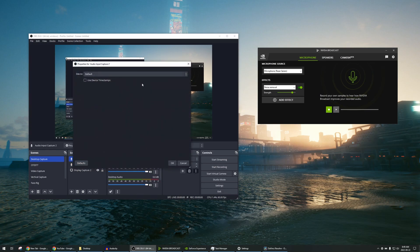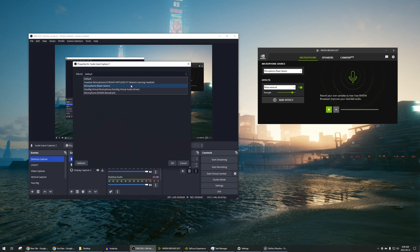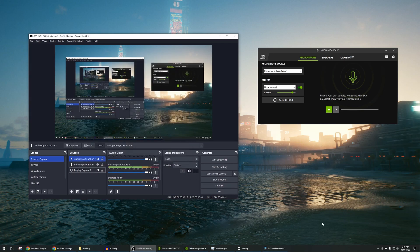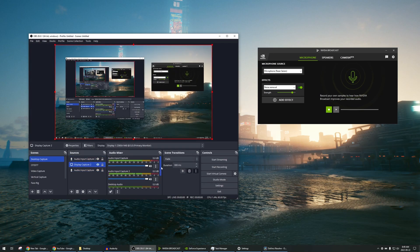If you want an unfiltered version, just select your actual microphone — in my case it's the Razer Siren. So there you go, you have two Audio Input devices showing here, and you're going to see the audio levels so that you're sure it's actually recording.